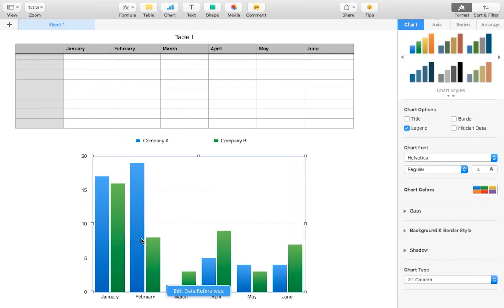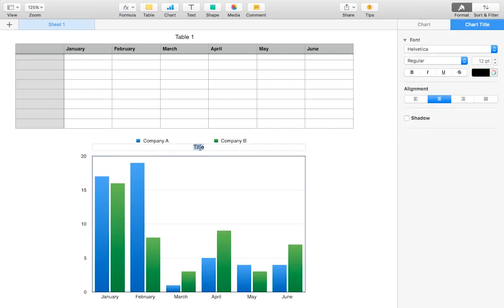However, I will want to customize some of the options. And this is where your customizability and creativity comes into play. For example, I want to have a little bit of a border and I want to have a title. The title can be anything. I'll just put Income Comparison 2016.